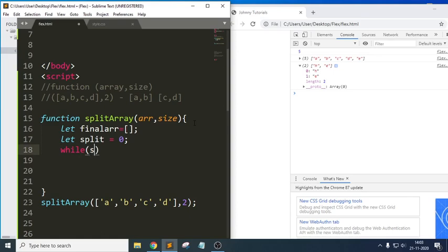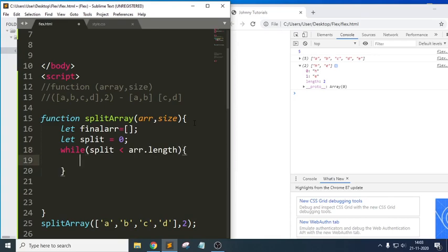Now I am using a `while` loop. The condition is: while `split` is less than `array.length` — so initially 0 is less than 4, which is true — so it will execute the while block. Inside, I will push an element using `finalArray.push(...)`.